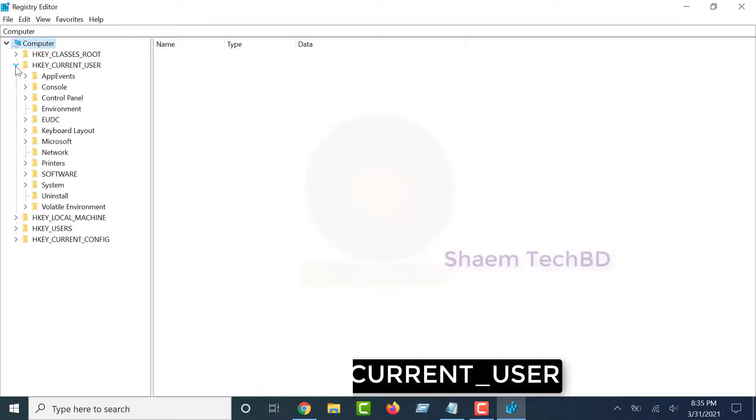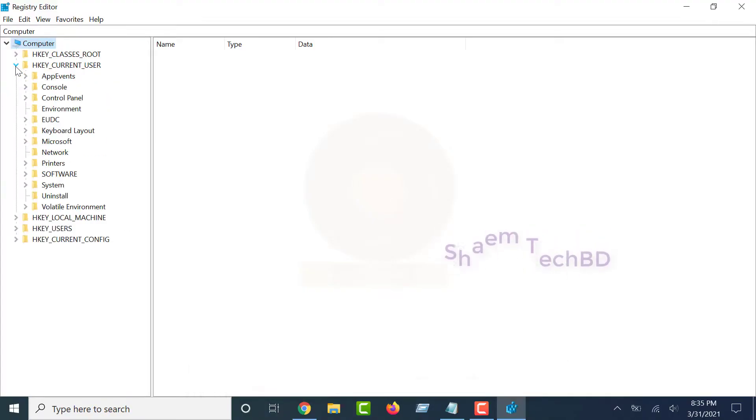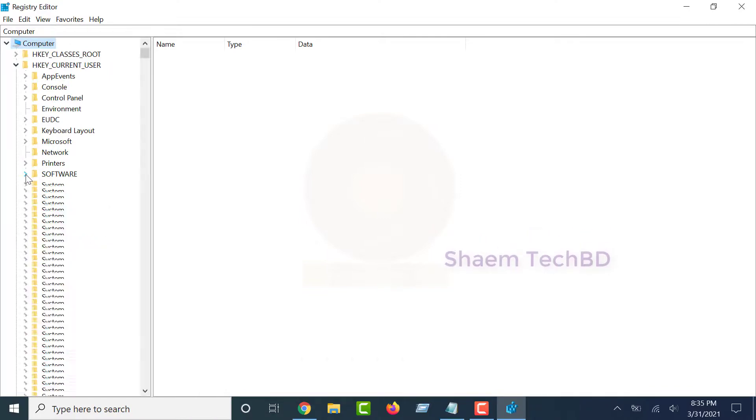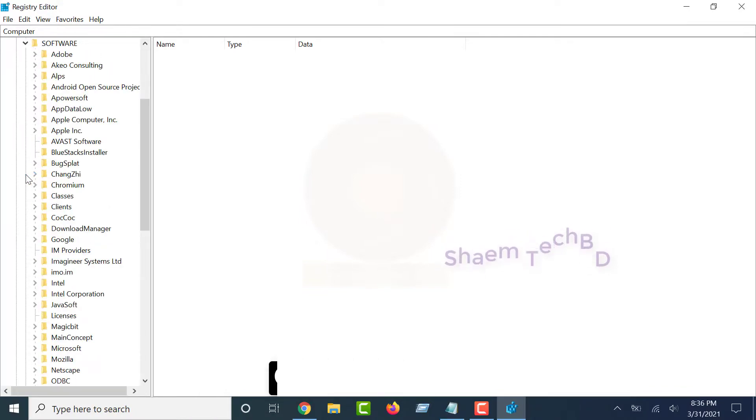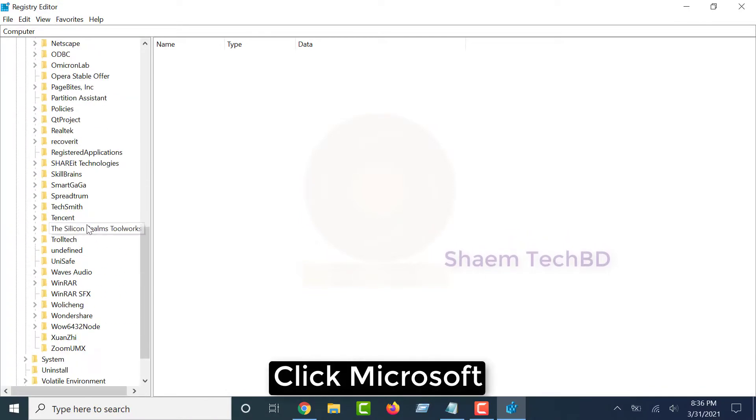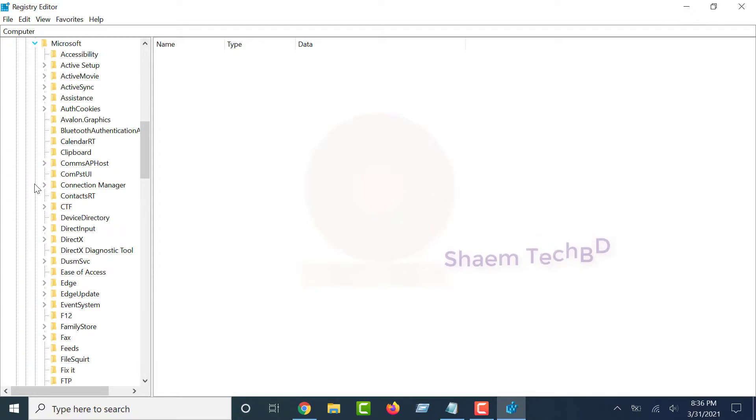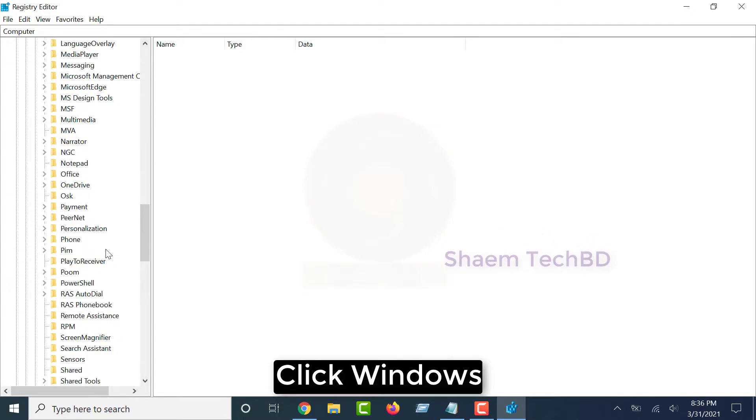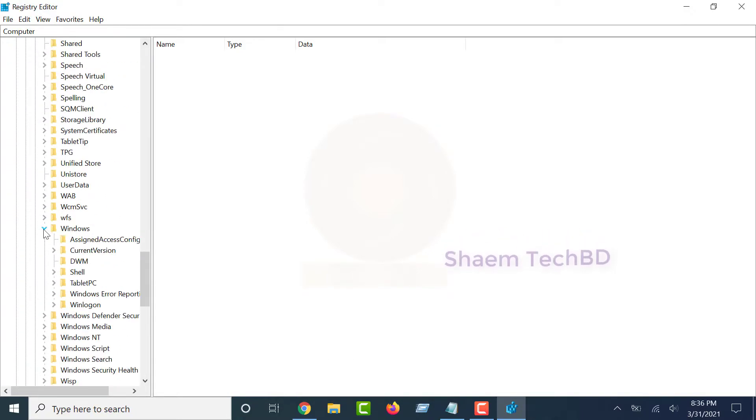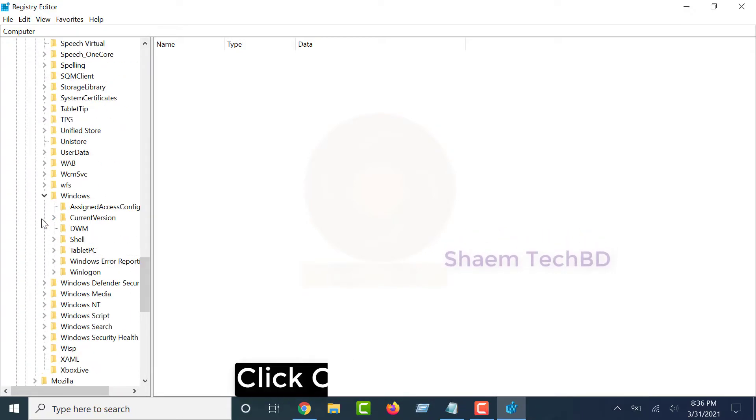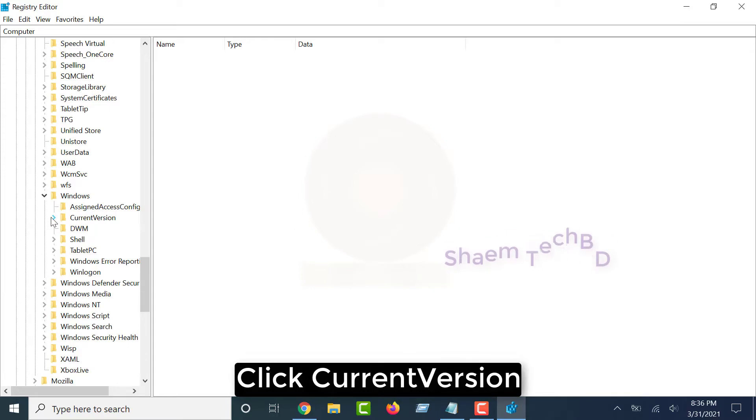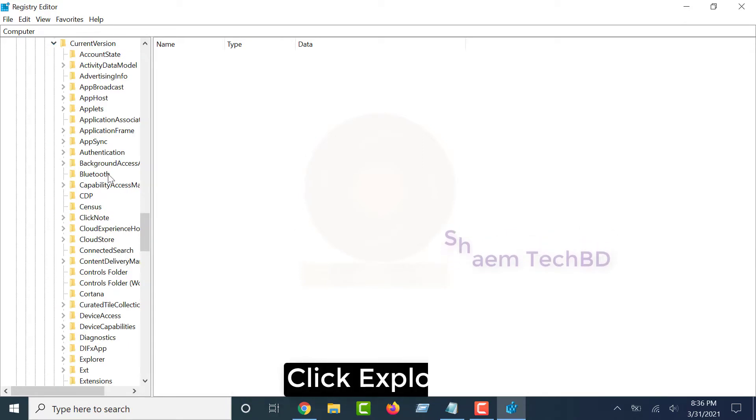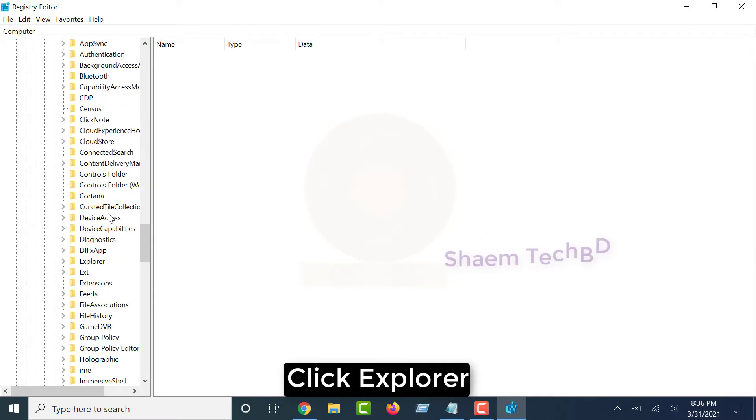Click HKEY_CURRENT_USER, click Software, click Microsoft, click Windows, click Current Version, click Explorer.